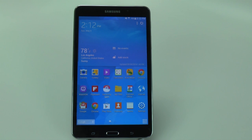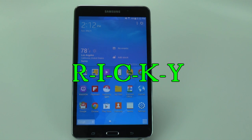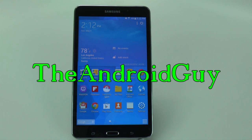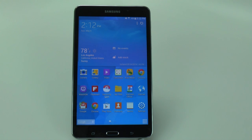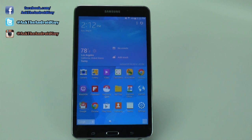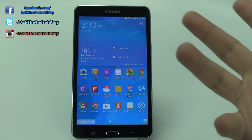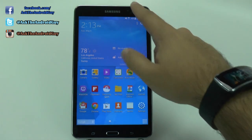Hello, this is Ricky, the Android Guy. Hey guys, today I'm going to be showing you how to speed up your Galaxy Tab 4 7.0. This is a really quick, simple, and easy way to do it, but most people don't know about it, so I always go out of my way to show just how to speed up the device.